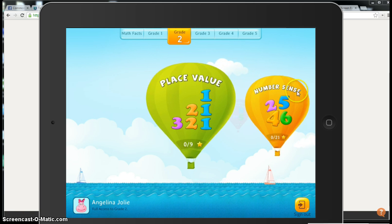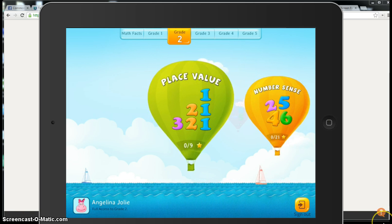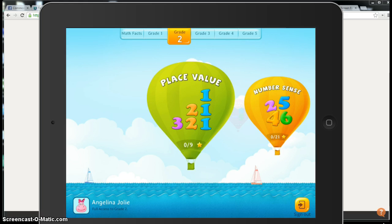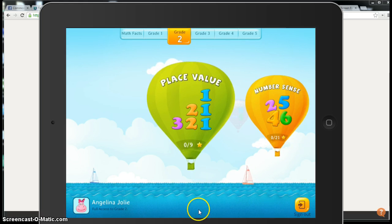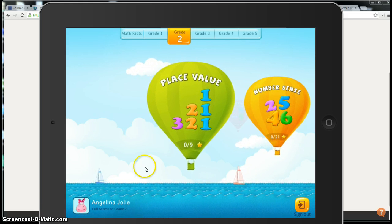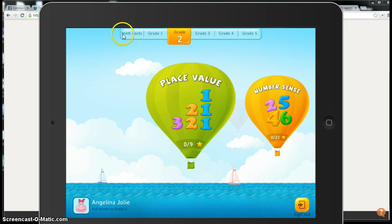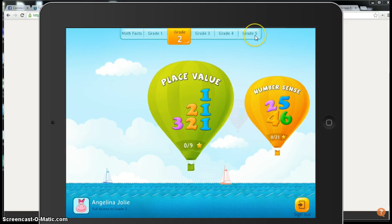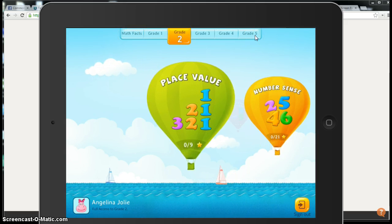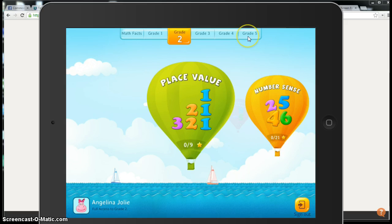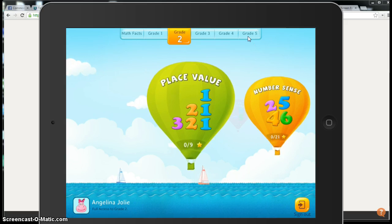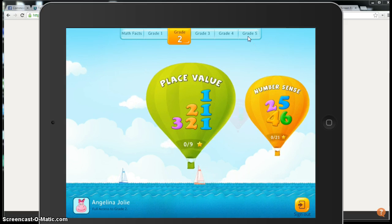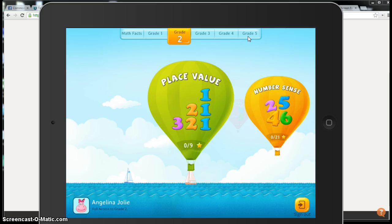Now I'm in the SplashMath app as my student Angelina, and you'll see across the top, because we have a premier package, you have access to all the grade levels. If you're in kindergarten and wondering where's kindergarten, they have assured us many times this week that kindergarten is on its way.